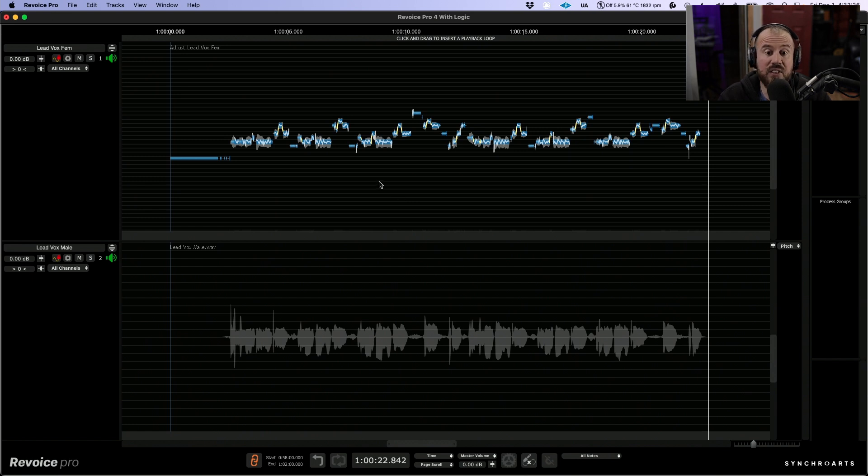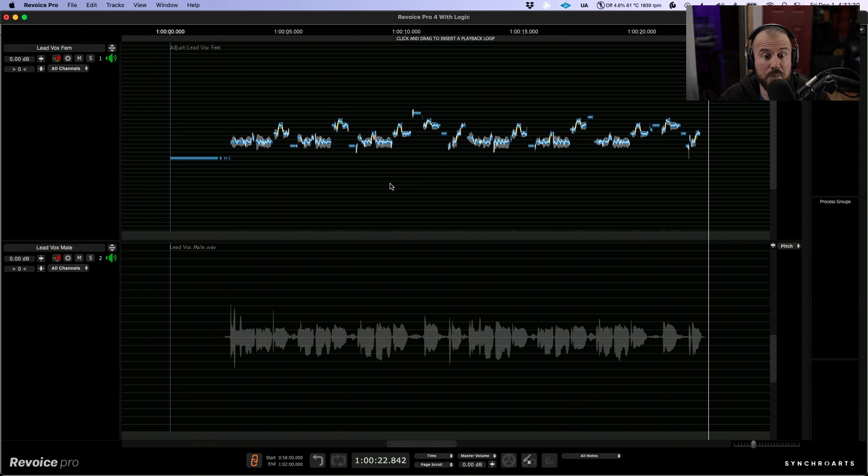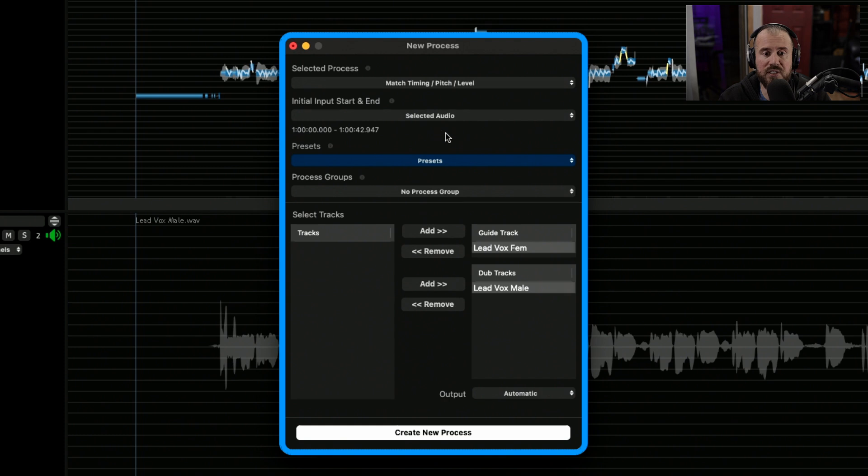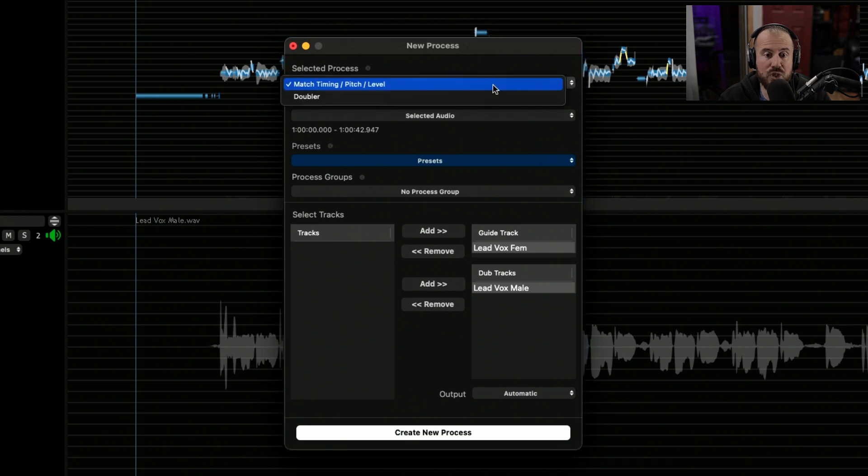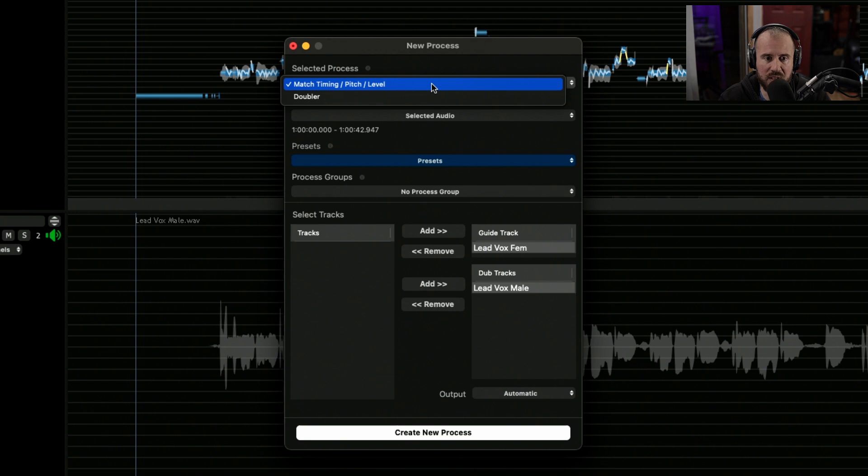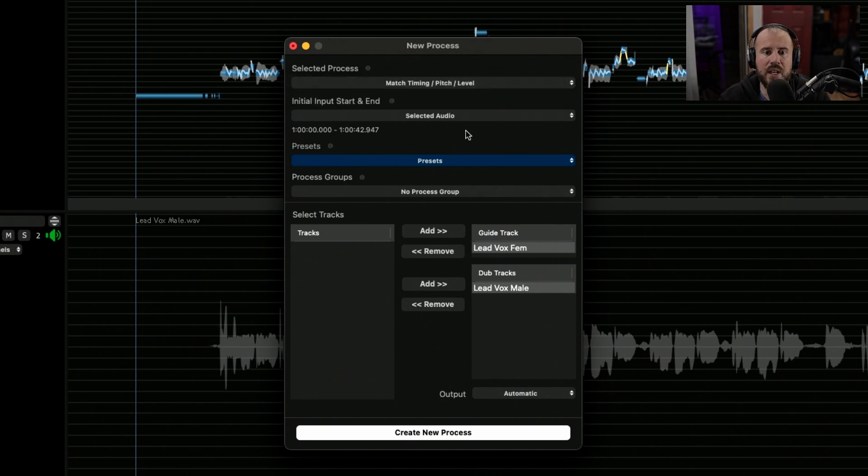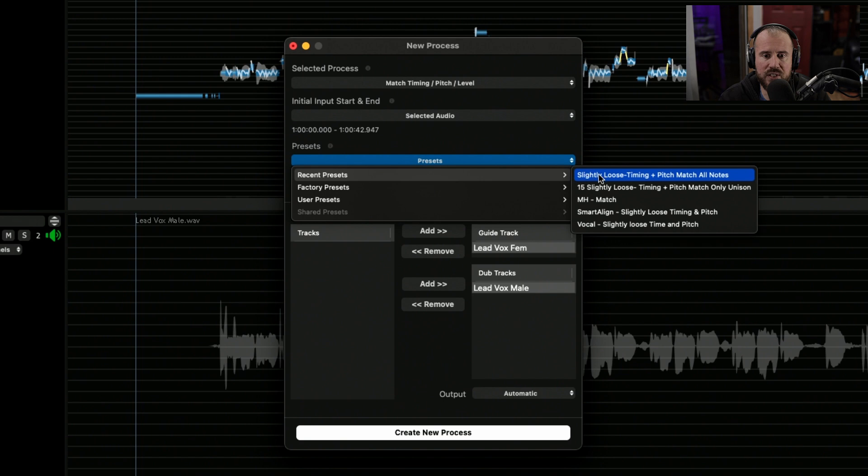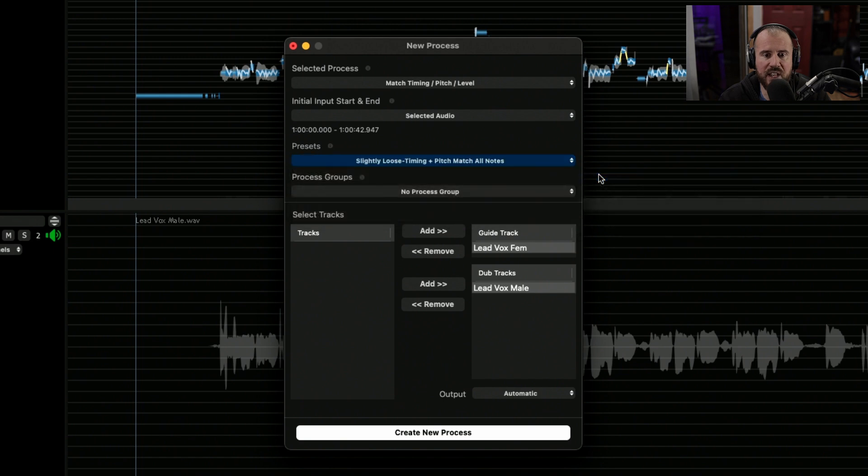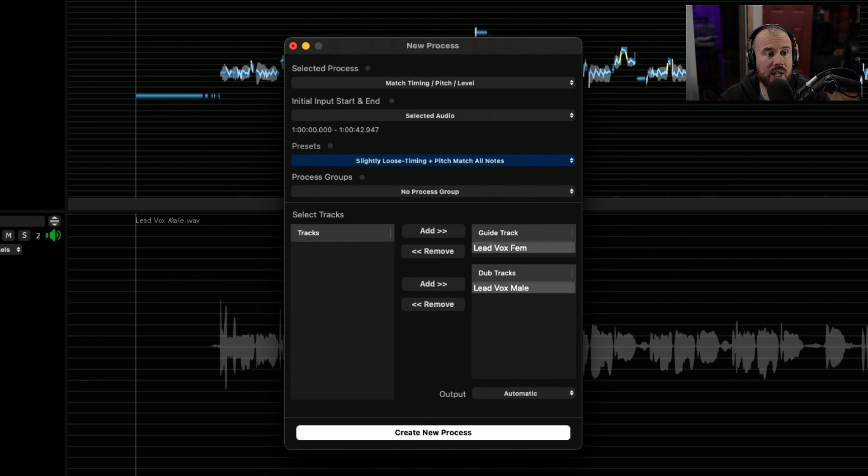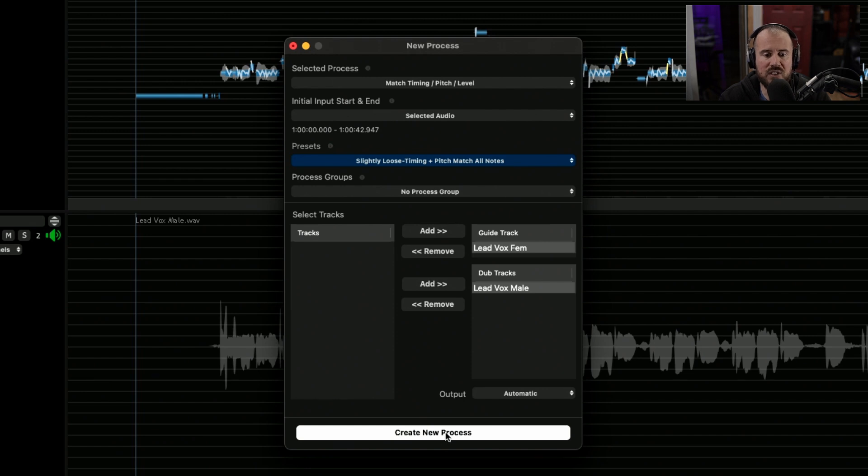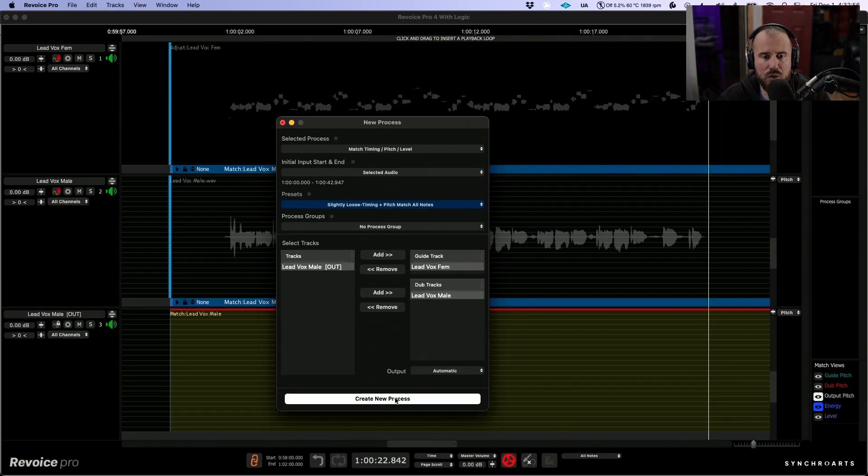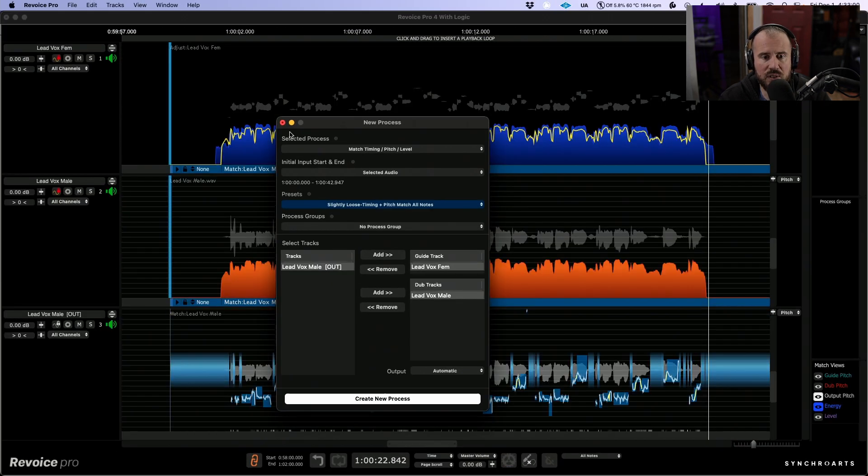Now the next thing that I'm going to do is, because we've got the tuning and timing sorted for this main vocal, let's use the B key to call up the new process panel, and I'm going to choose a match process, which allows us to match the timing, pitch, or the level. Now we're going to choose the selected audio. In terms of presets, I'm going to navigate to a recently used preset, and then the tracks have already been added. We have our lead vox female, which is our guide, and we have our lead vox male, which is our dub.